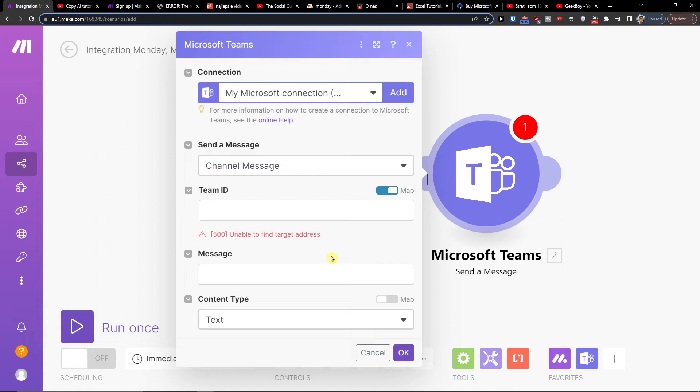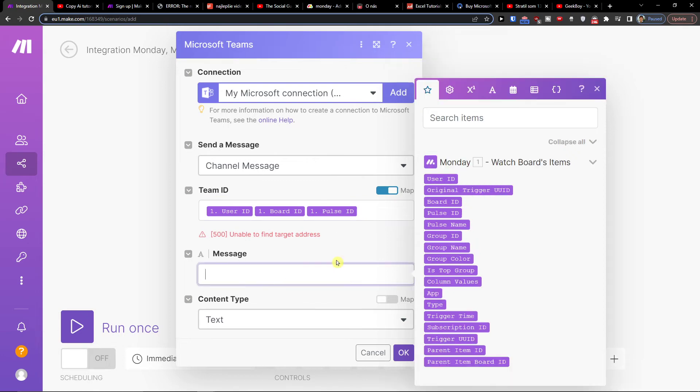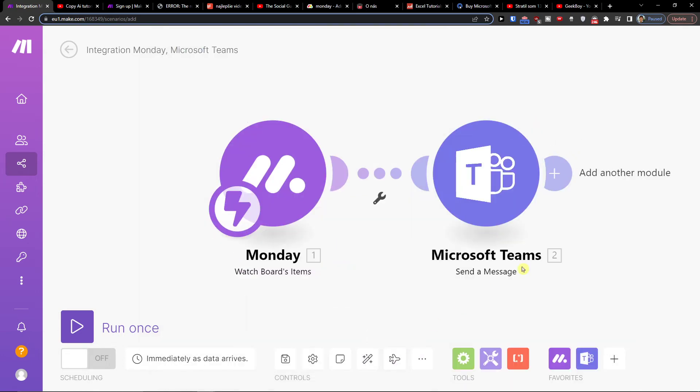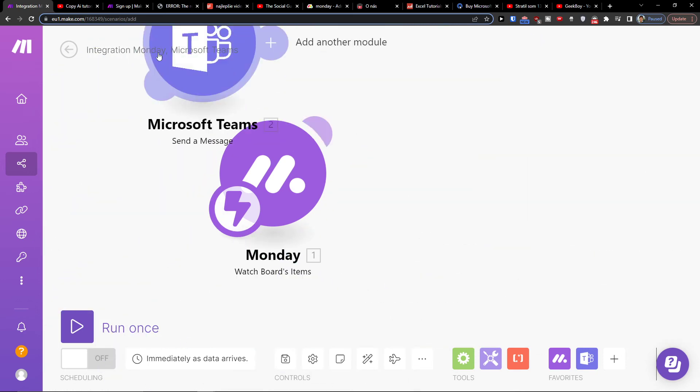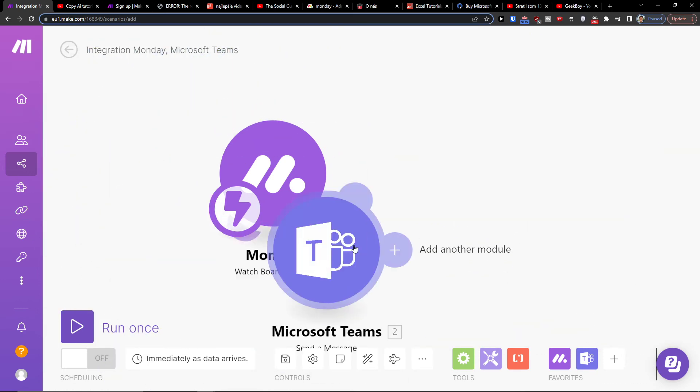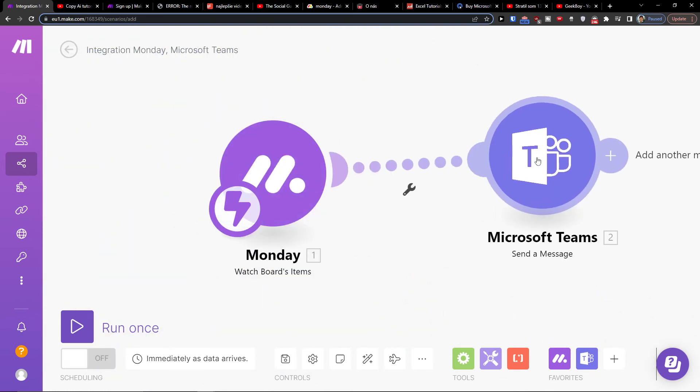And then you're going to add a team ID and message, and then we press OK. Okay, so this is pretty much how we do it and when you have it set up.